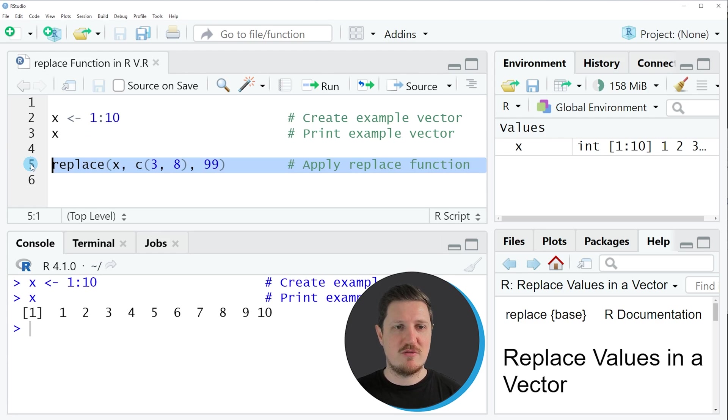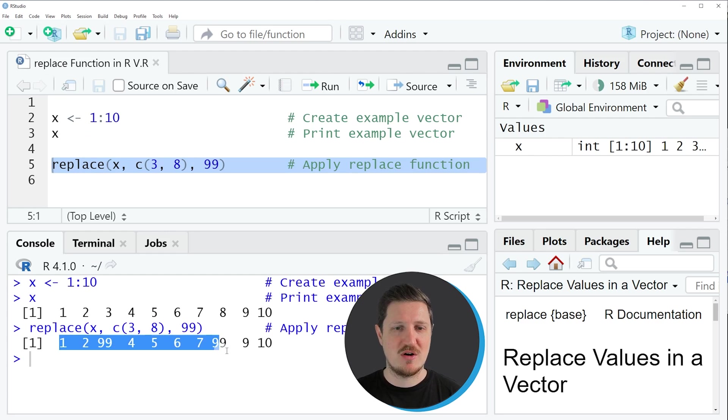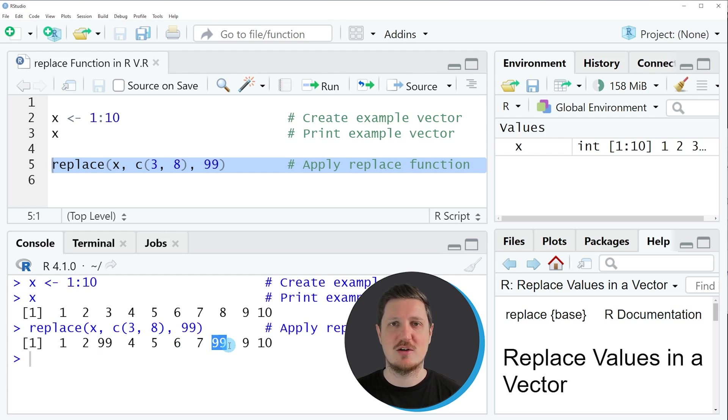So if you run line 5 of the code, another vector is printed to the bottom in the RStudio console. And as you can see in this vector object we have replaced the values 3 and 8 by the value 99.